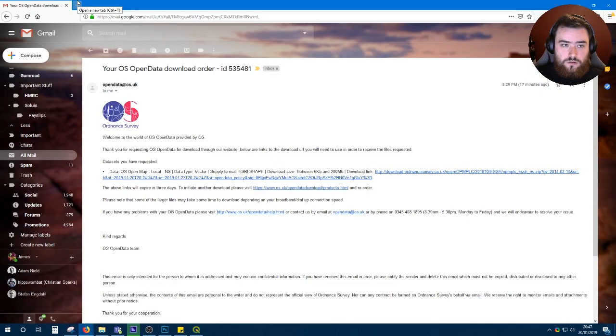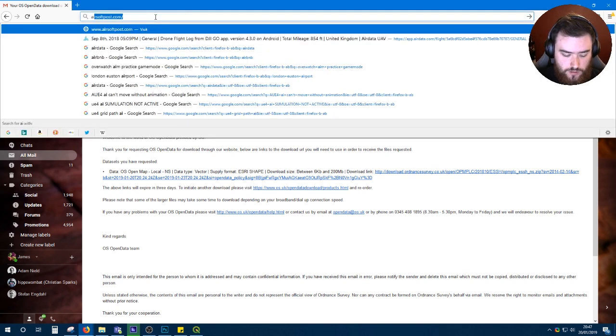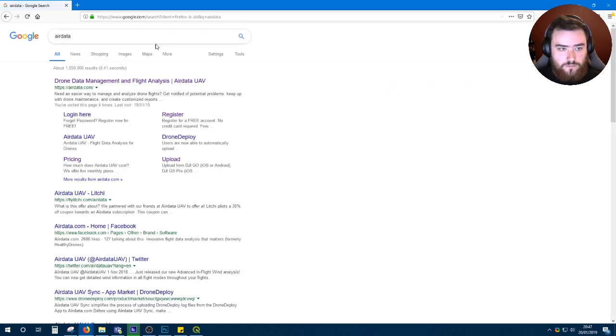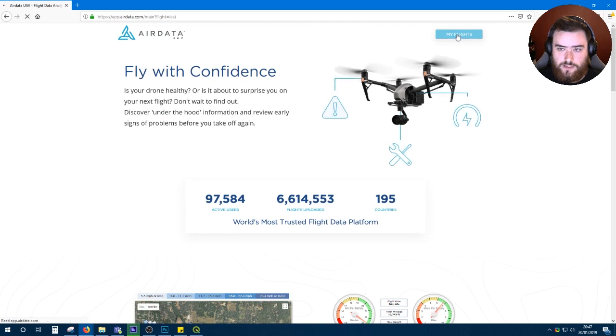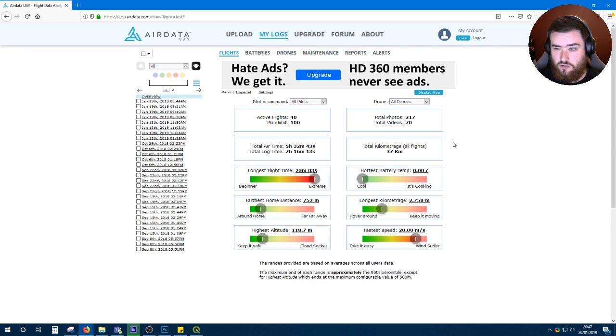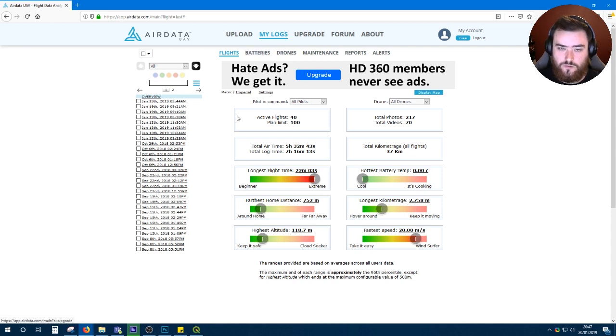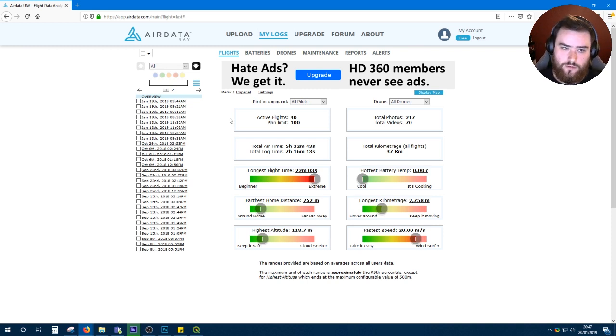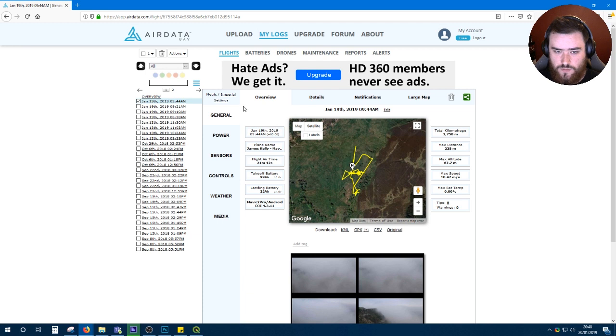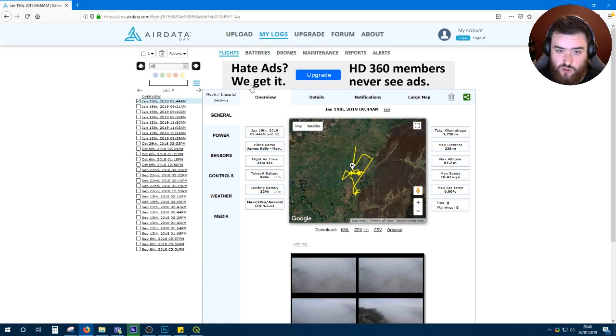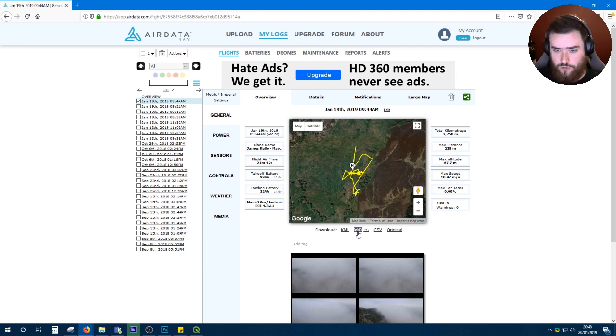But the service I use for downloading my flight logs is a website called AirData. When you sign up, you'll have access to an interface that looks like this. It's kind of horrible if you ask me, but the functionality is really useful. You will need to install an app on your phone to sync the flight records stored in the DJI Go 4 app with their service. But once you do, you will see all your logged flights in the left here in the overview.